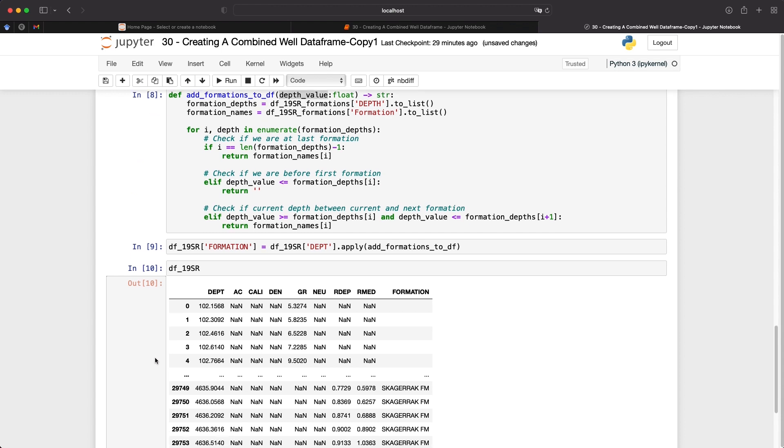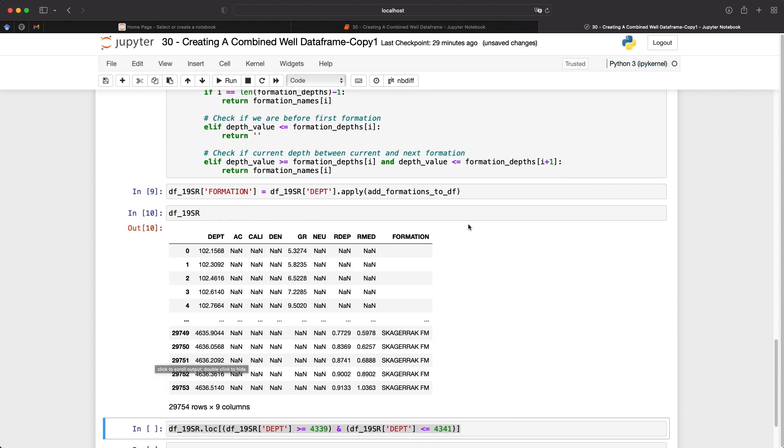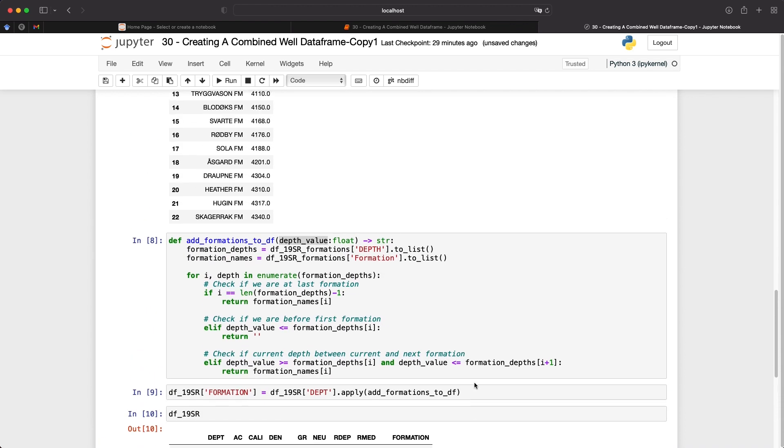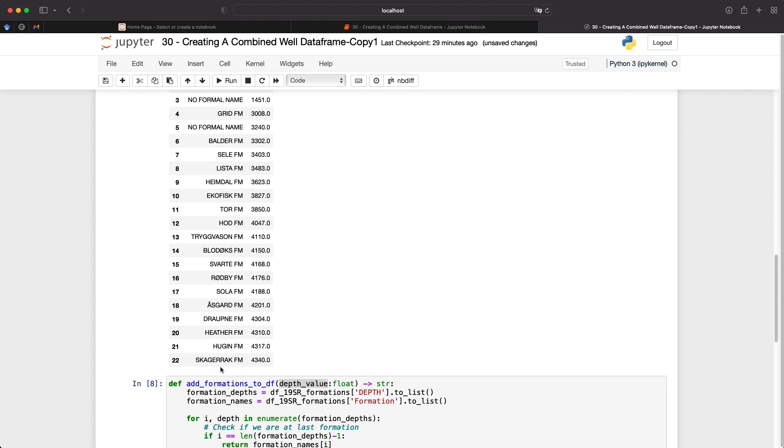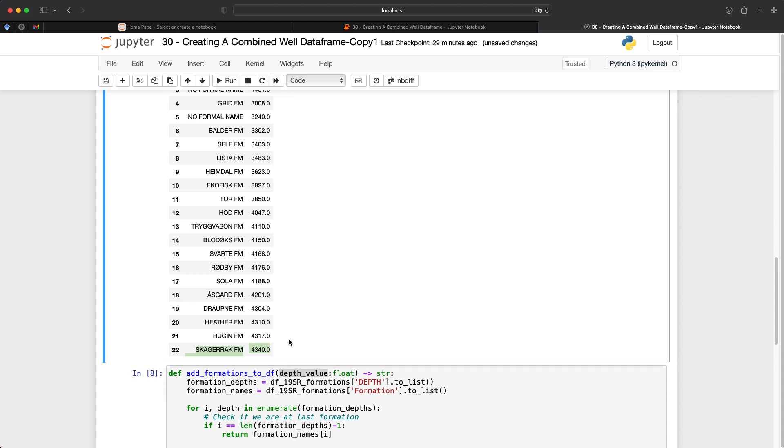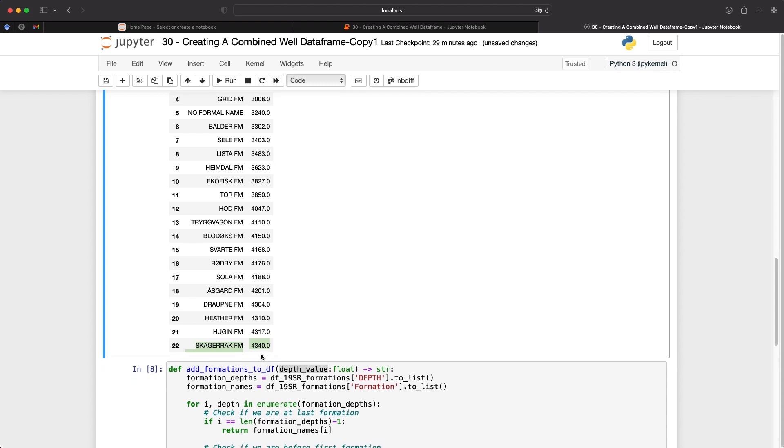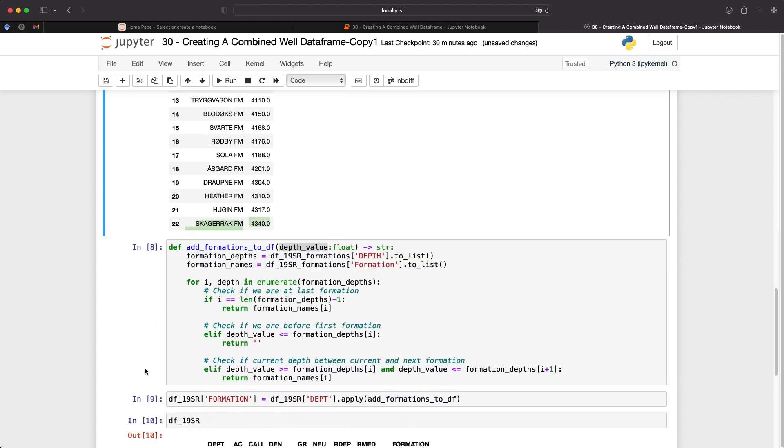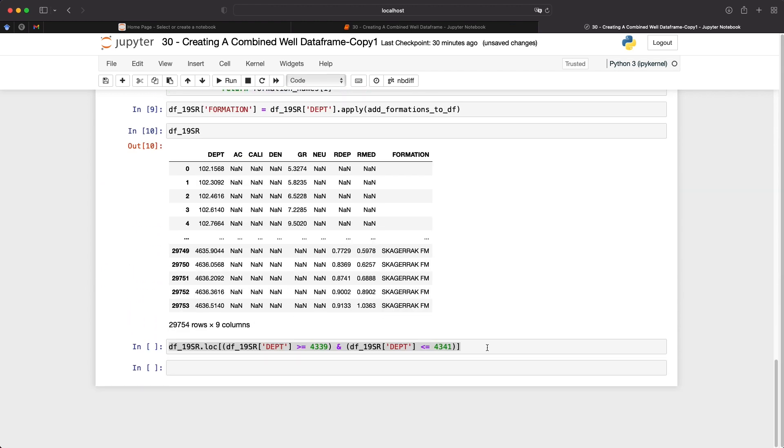And we can see that in the first five rows, we don't have any formation name as these are before the first formation within the table. Then at the bottom, we can see that we've got the Skagorak formation for the last five rows, which is what we would expect as there's nothing after the Skagorak in this particular table. So there may be another depth that's missing here that we may want to stop this early and then go into the next formation. That is something that we would have to add into the original formation data table.